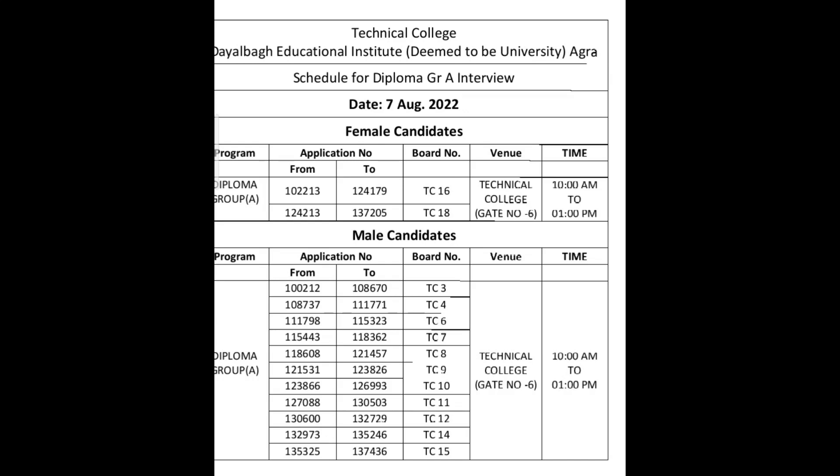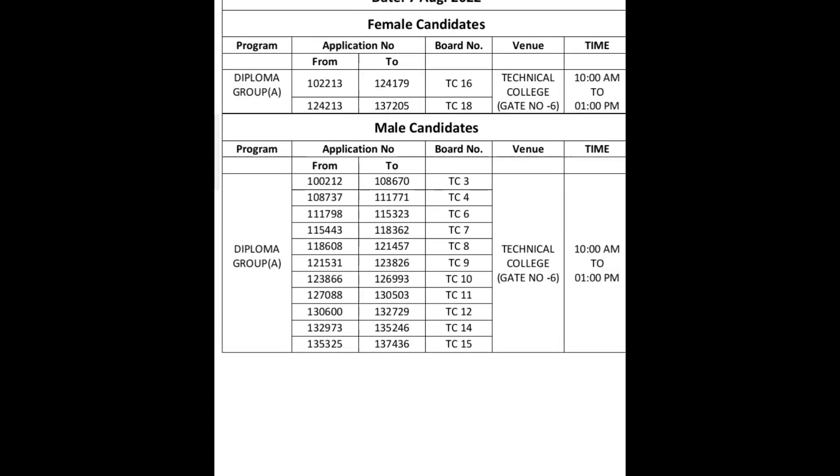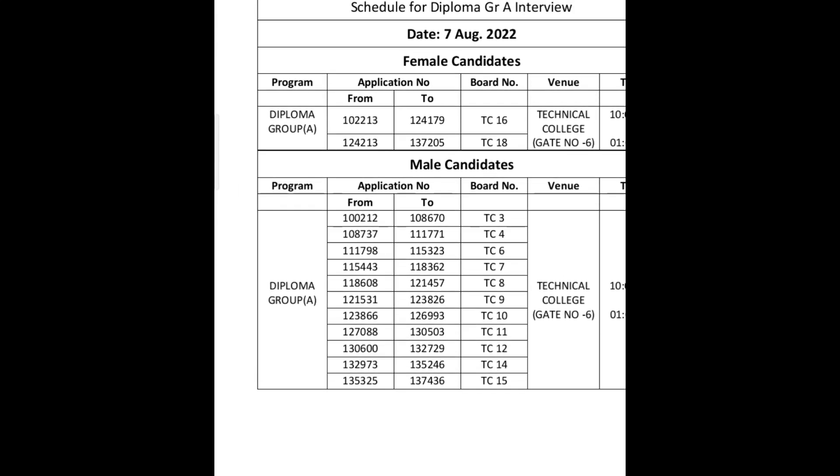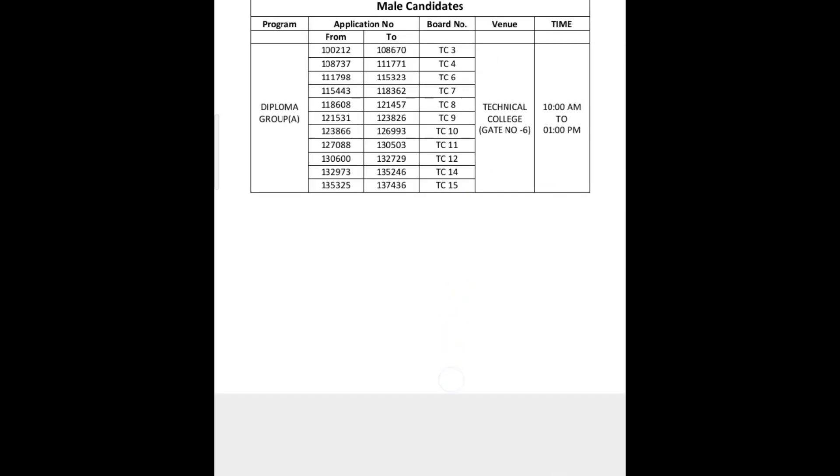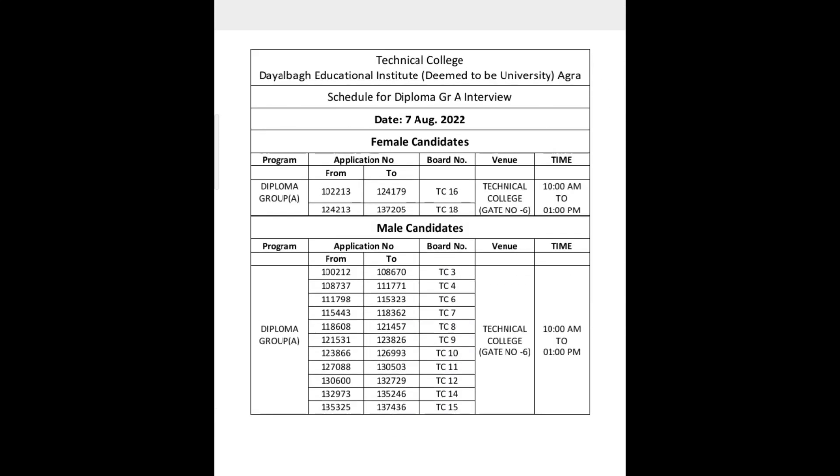Board number is your room number, so you can see your application number after going to your room number. All the best.